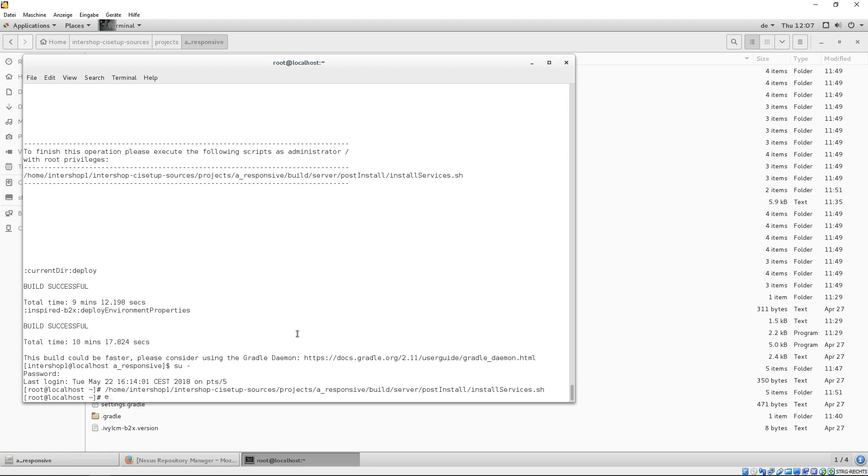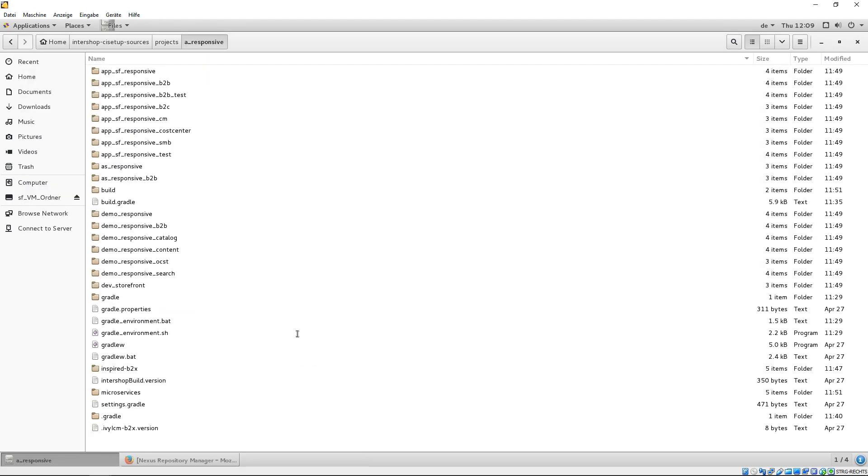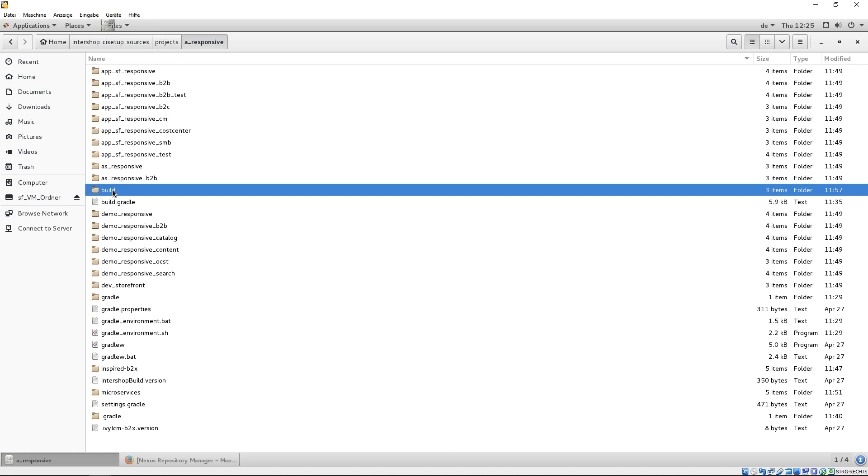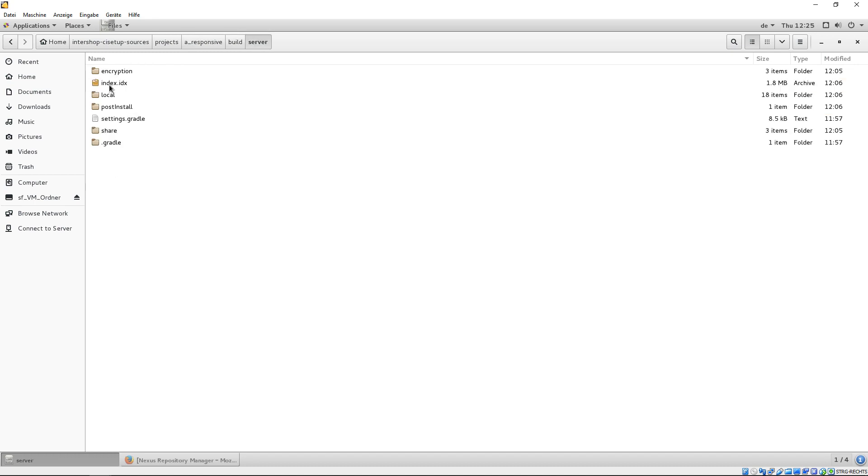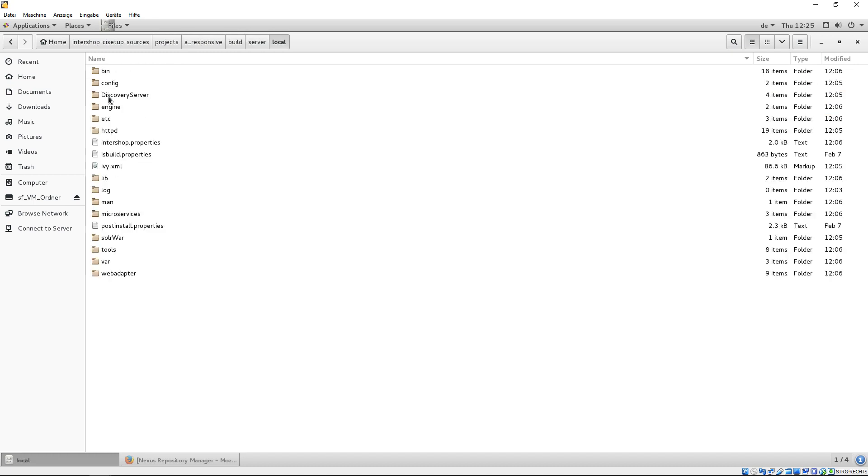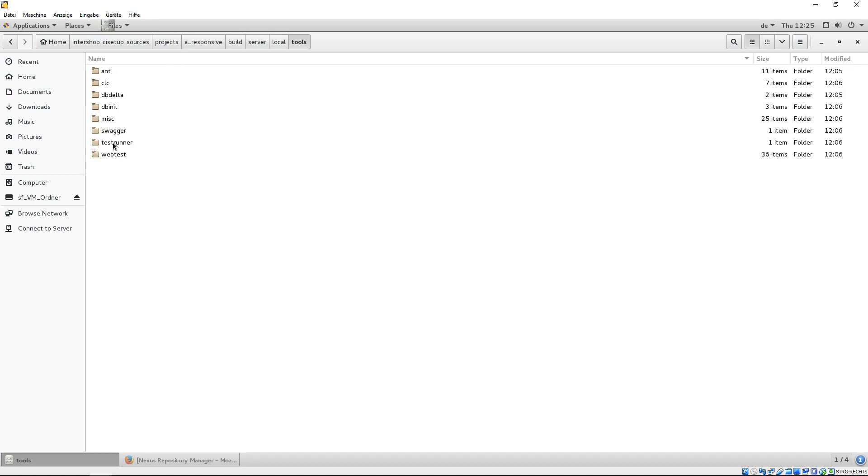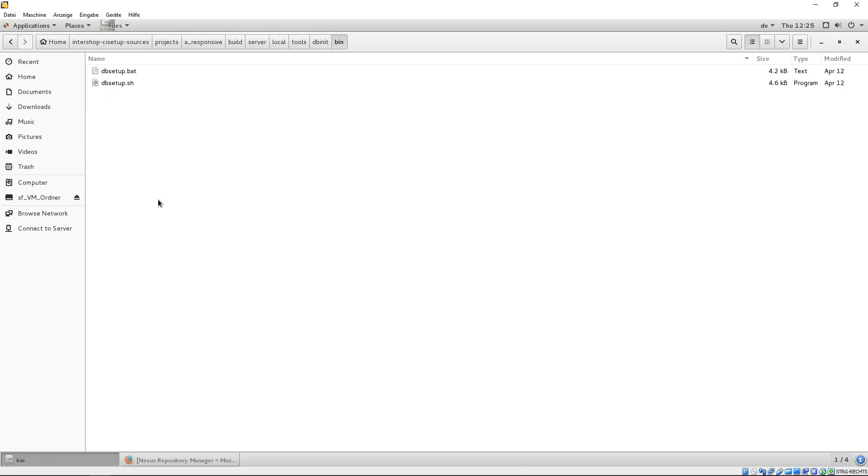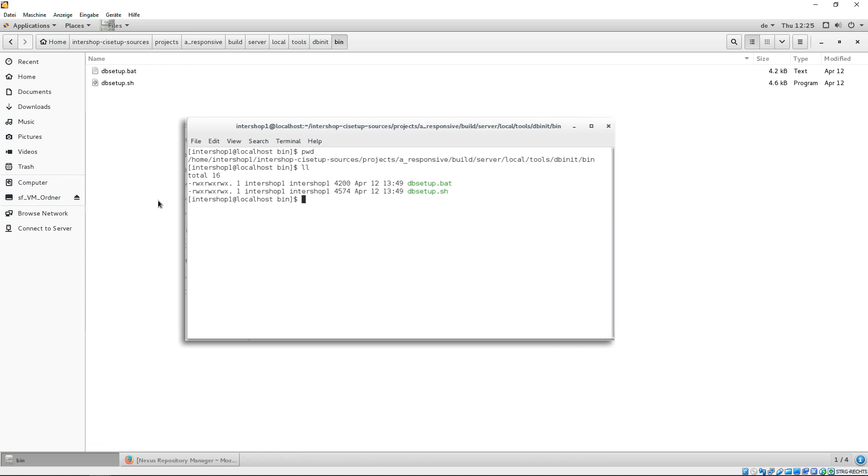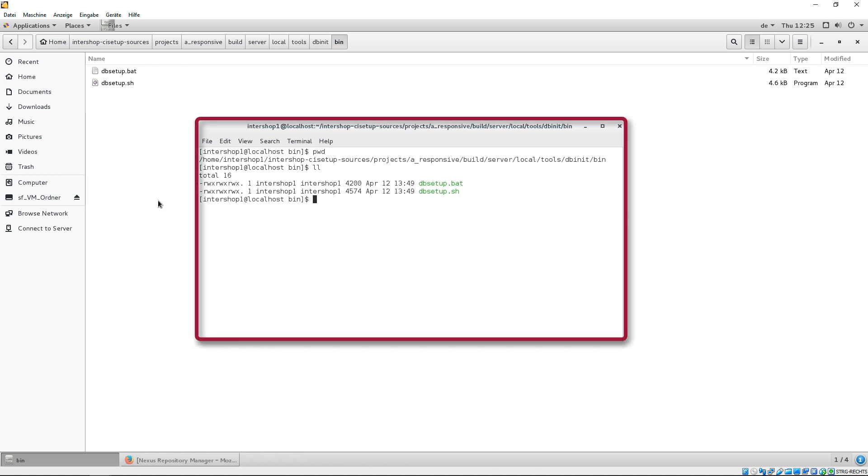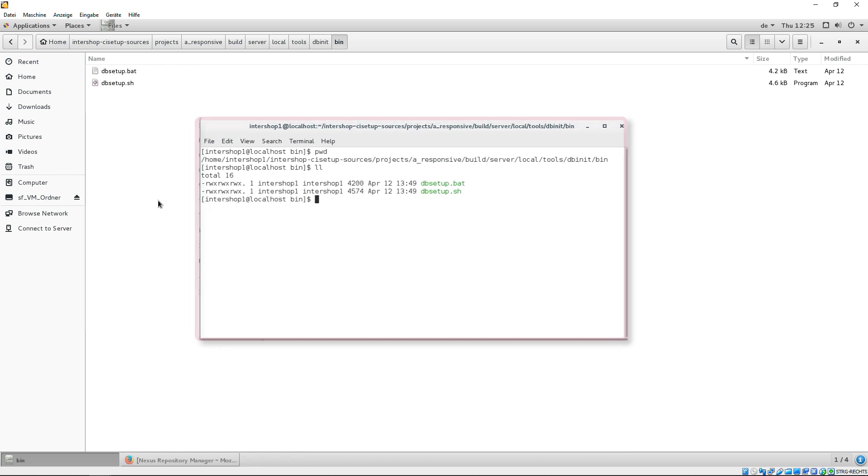The next step is to set up and initialize our database. Use the predefined setup script located in build, server, local, tools, dbinet, bin. By default, this script is not executable by any user. Please change this permission before execution. In our example, the Intershop user has the permission.